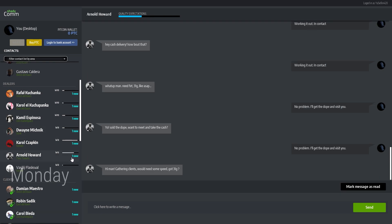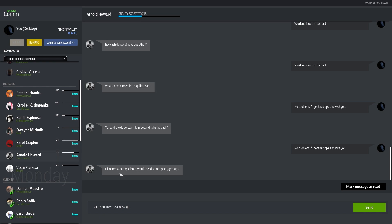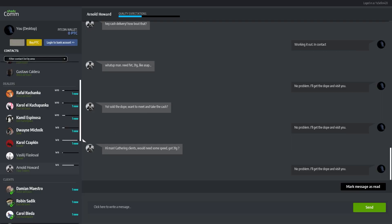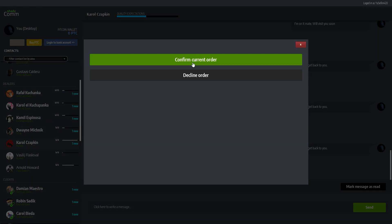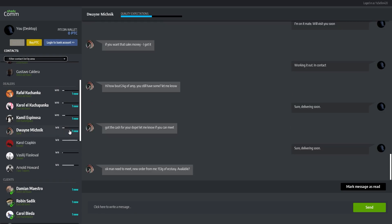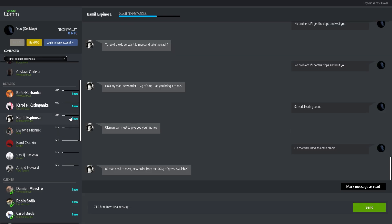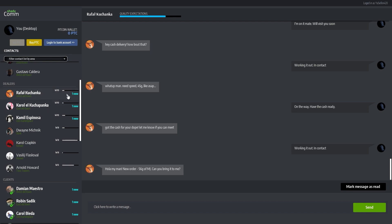Anyway, we need - I will leave marijuana guys alone. So let's get 31 grams of speed for that guy, 246 amphetamine for this guy, 153 ecstasy for that guy. Grass leave, grass leave, and another grass leave.